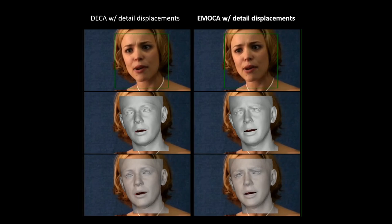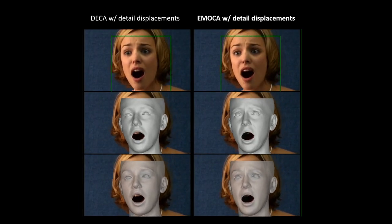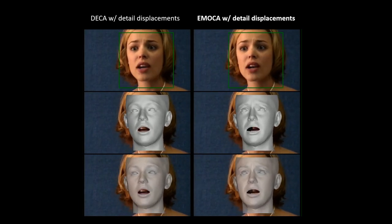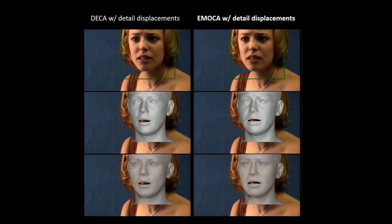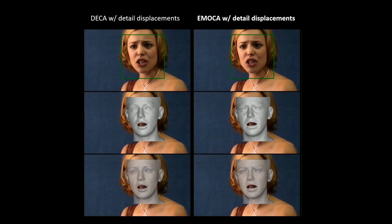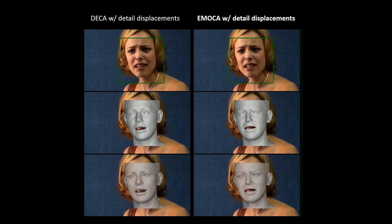What is that supposed to mean? He does have a lot of money. Now I hate you. You don't think that I love Lon? EMOKA captures the emotion of the actress's performance.